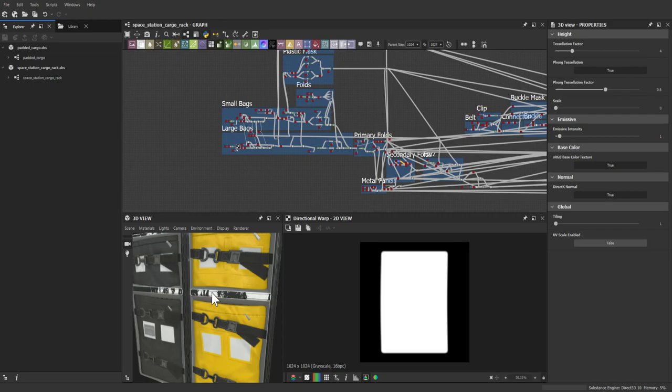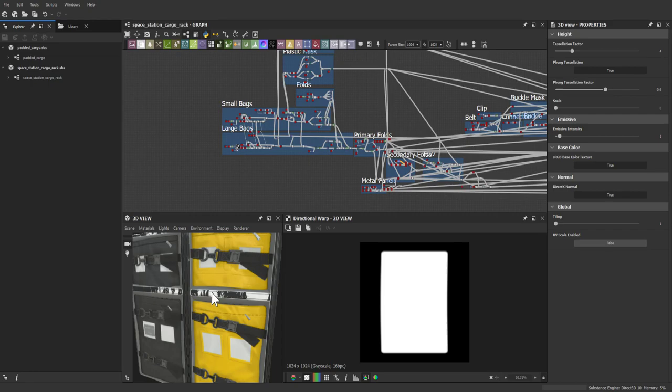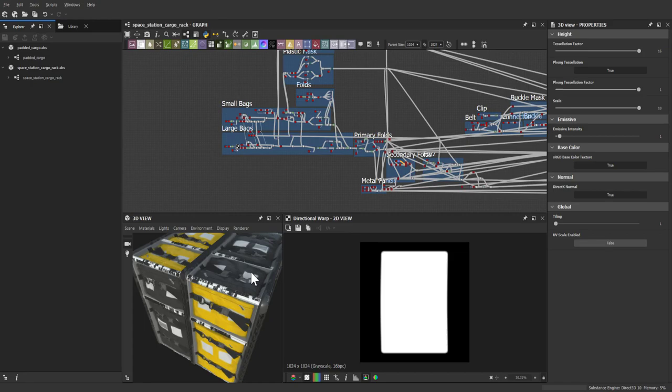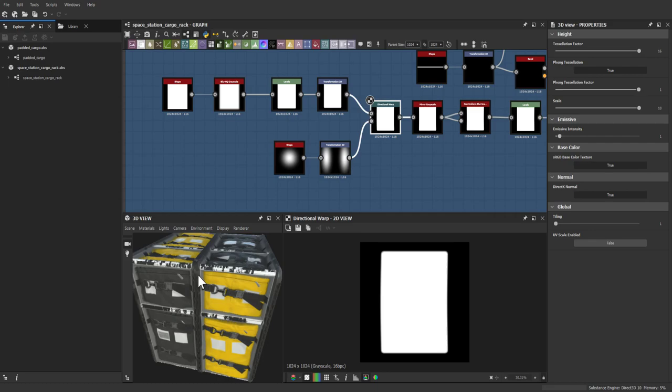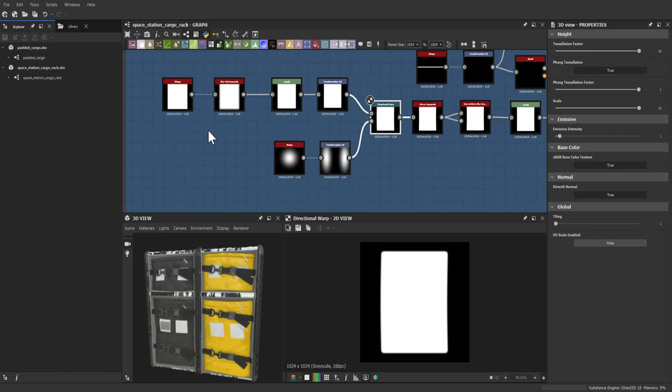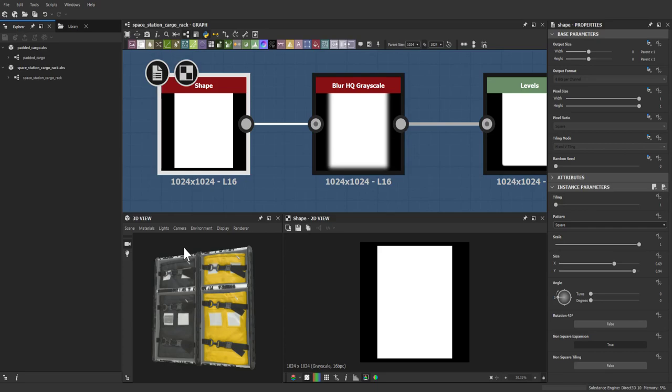The space theme also ties in nicely with the upcoming all-women moon mission. Turning on tessellation now, which helps see forms better — and jumping right into the material walkthrough, starting with the bags.